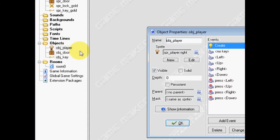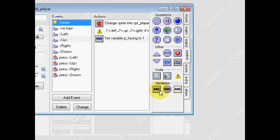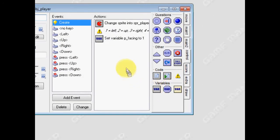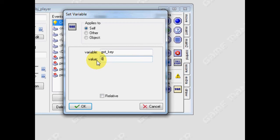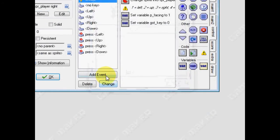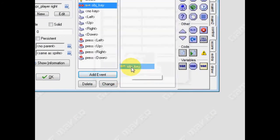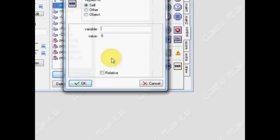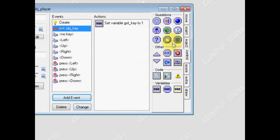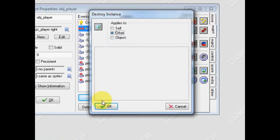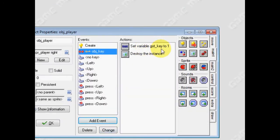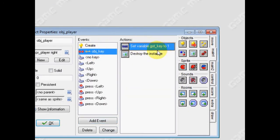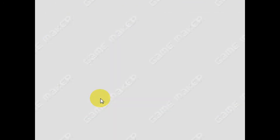And then, my player object. I'm going to give him a new variable. And the variable I'm going to give him is got_key. And I'm going to keep it as zero, because we haven't got the key yet. And then, when we have a collision event with the key, we're going to take that variable, got_key, change it to one, and then delete the key. OK. So, as soon as we collide with the key, we change this variable to say that we've got the key, and we've destroyed the instance. Click OK.